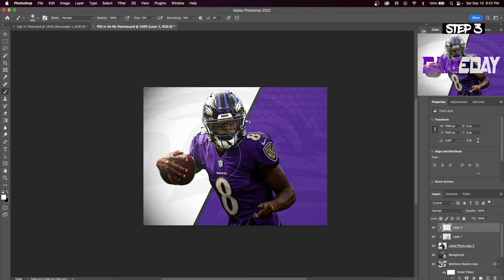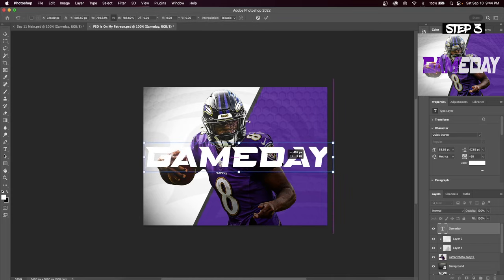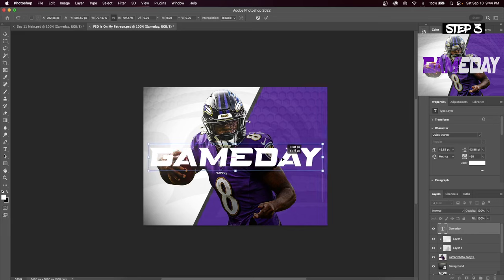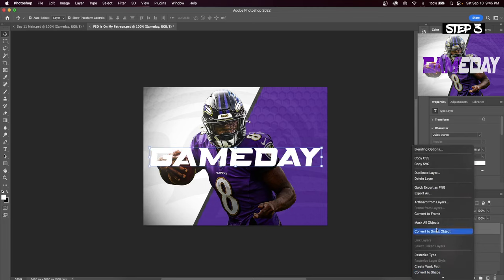Now let's import our text. This can be done by hitting T on the toolbar to the left and then clicking inside your canvas. For this design I'm using the font called Quick Starter, but you can use whatever font you think looks good. If you are using a smaller font like I am, right or control click and make your text layer a Smart Object.